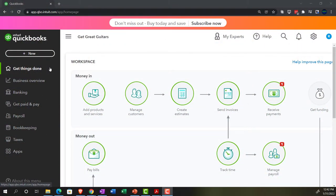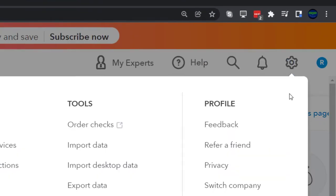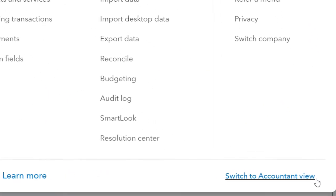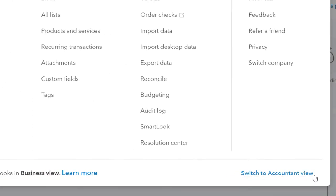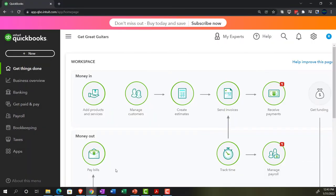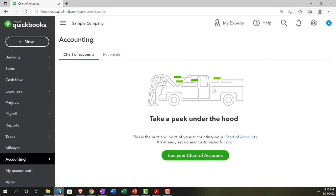In the Accounting View, if you wanted to switch to it, you can do so by going to the cog up top and selecting Switch to Accounting View down below. We will be toggling back and forth between the two views, either here or by jumping over to the Sample Company file, currently in the Accounting View.